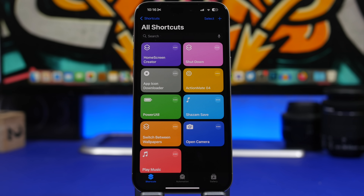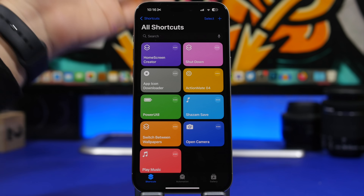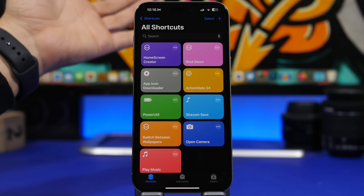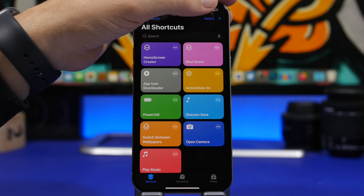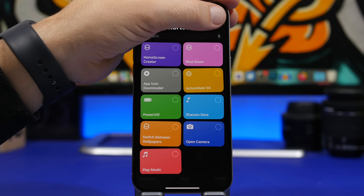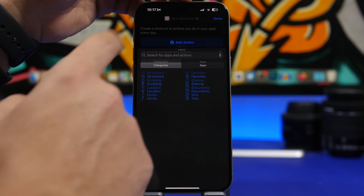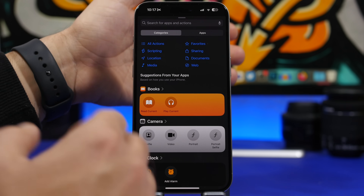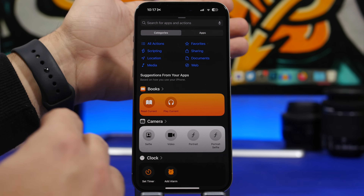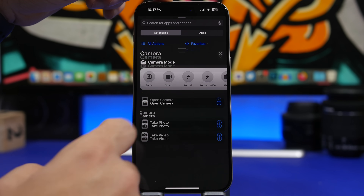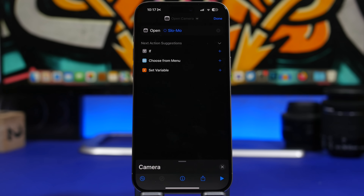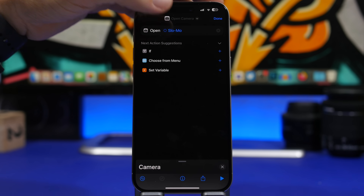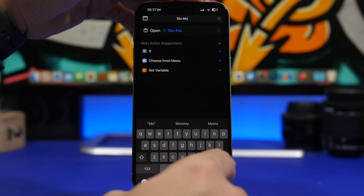With Shortcuts on iOS 17, Apple has added a lot of new options for the Camera app. Normally you have one Camera icon on the home screen and have to switch between modes manually. But in Shortcuts, tap the plus button, go to Add Action, and search for Camera — you'll see all the different camera modes. You can create individual home screen buttons for each mode.